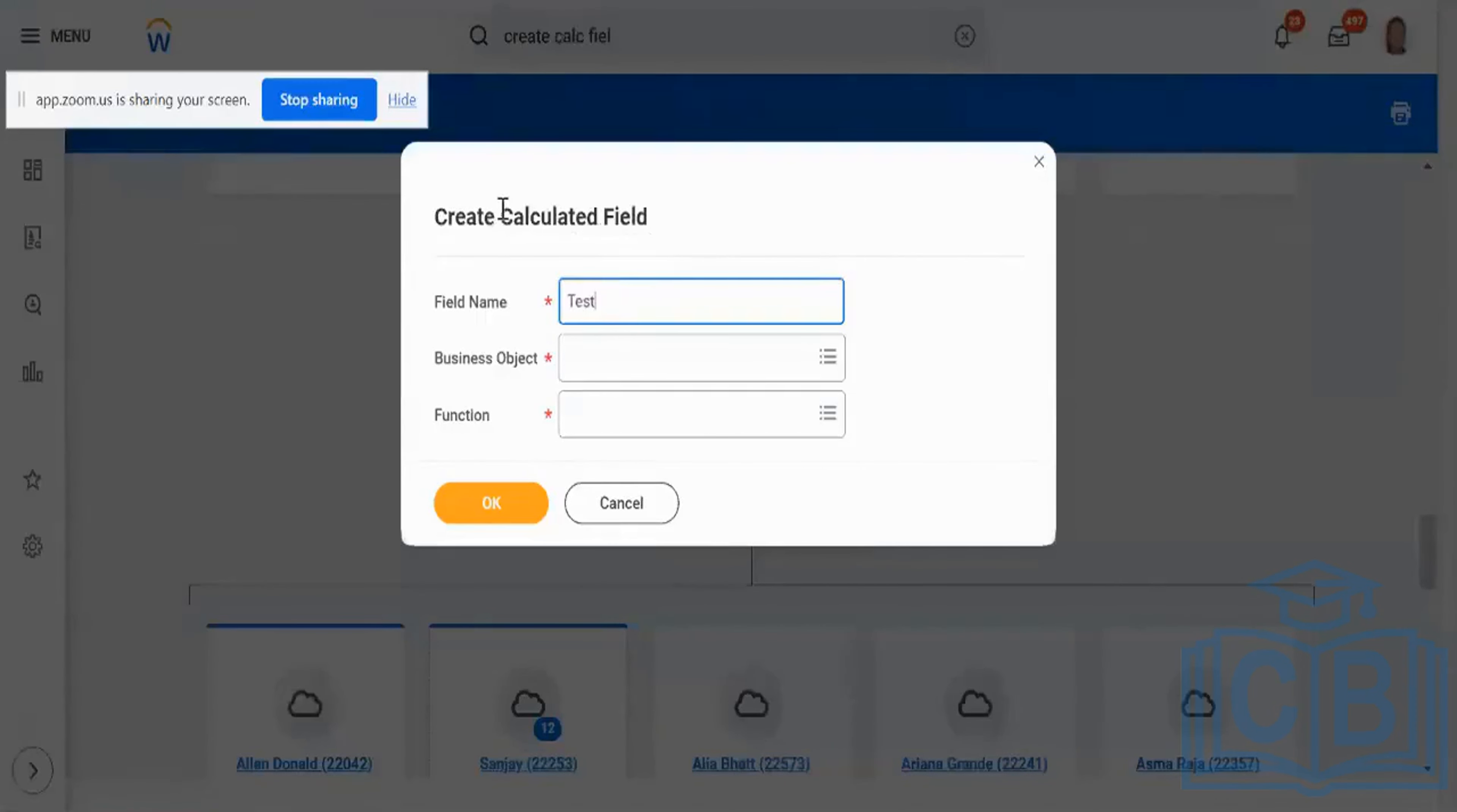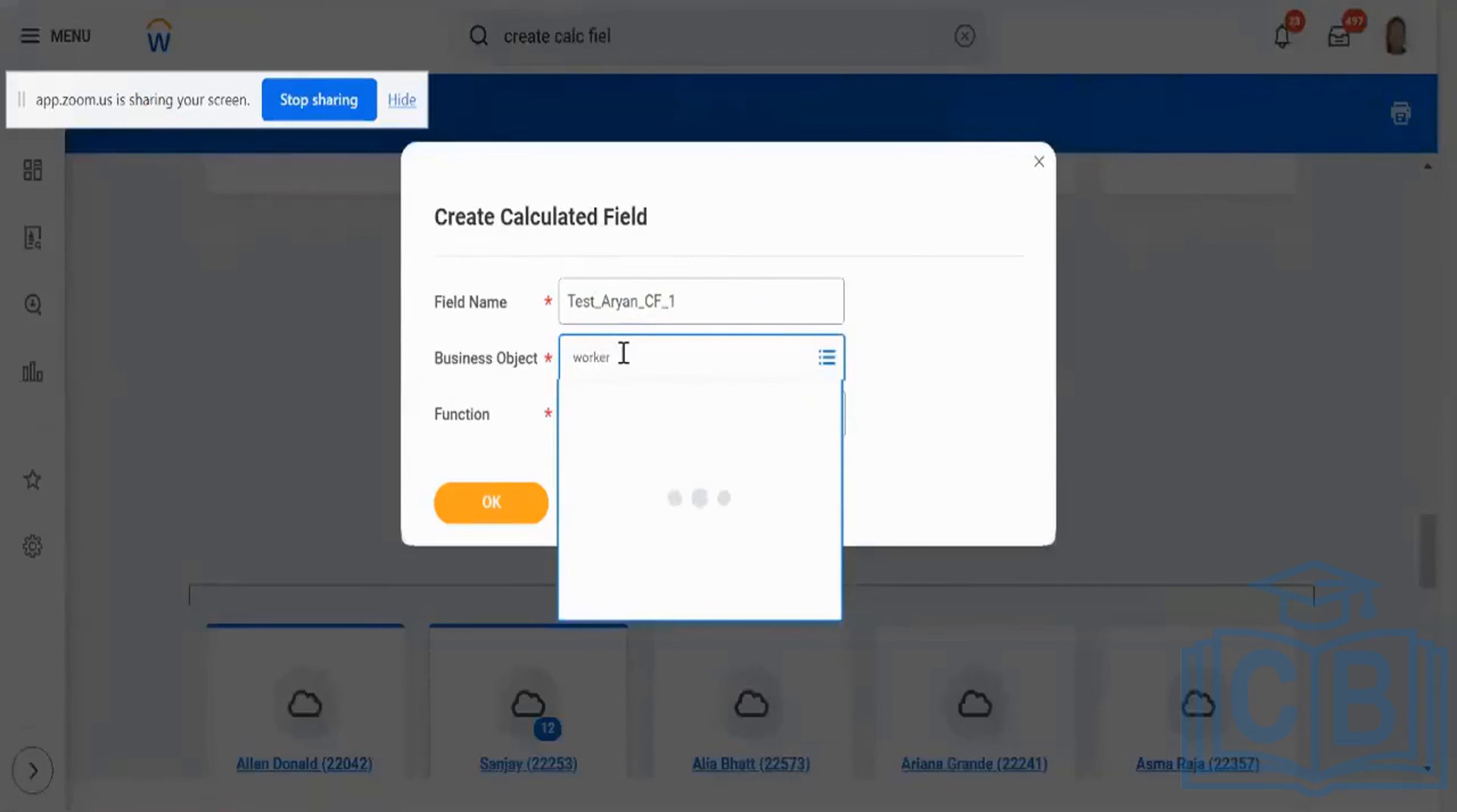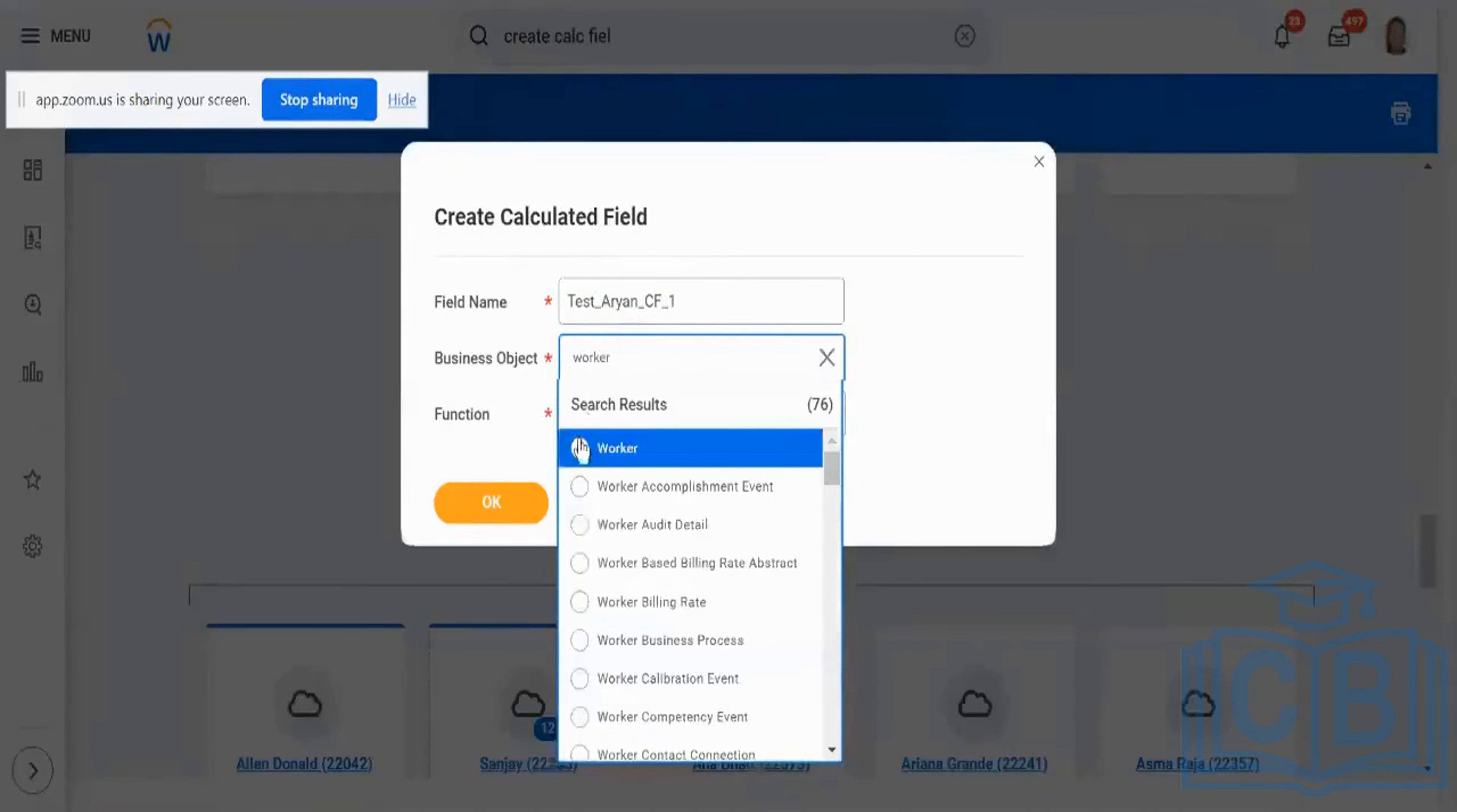And the way I would go about with this, go to the task, create calculated field, and I'm saying test R NCF one and the business object, I'm just putting it as worker. Alright.